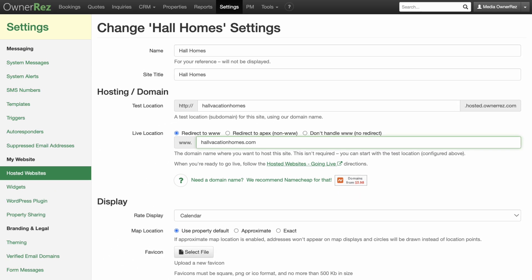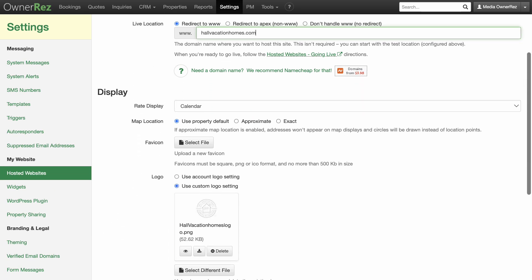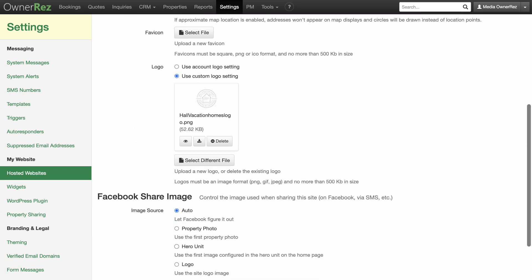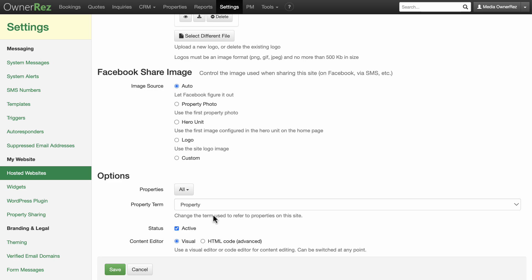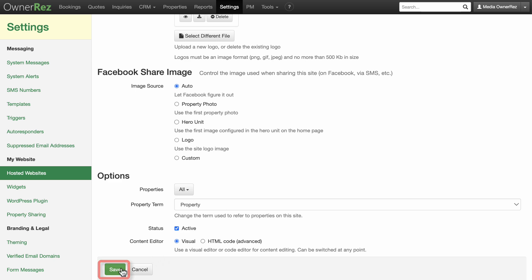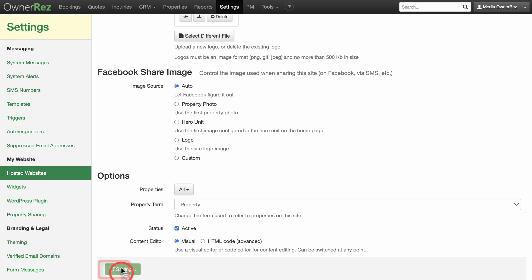The other options and settings will already be populated from previously setting up your hosted website. Click Save, and you will see a summary of your changes.